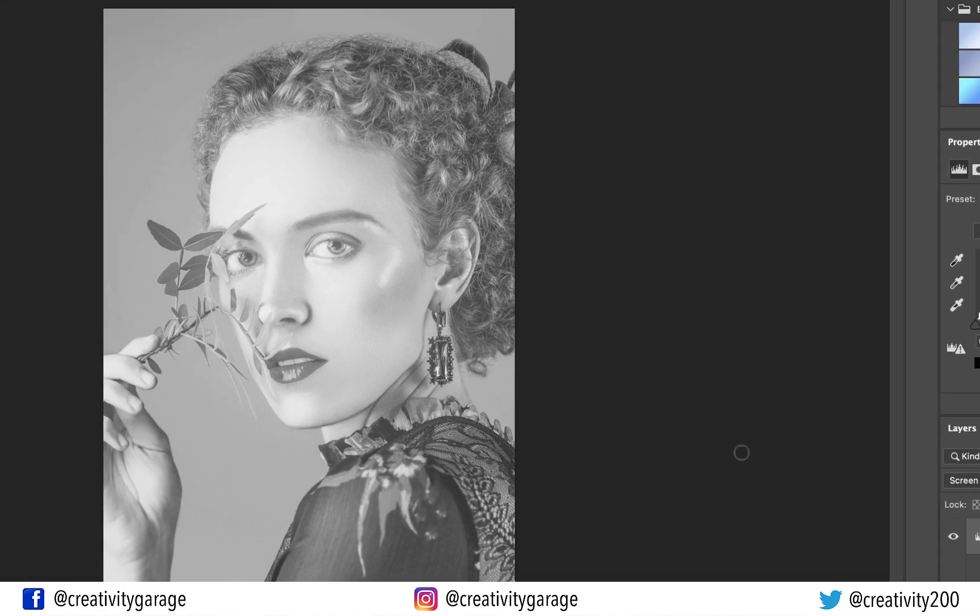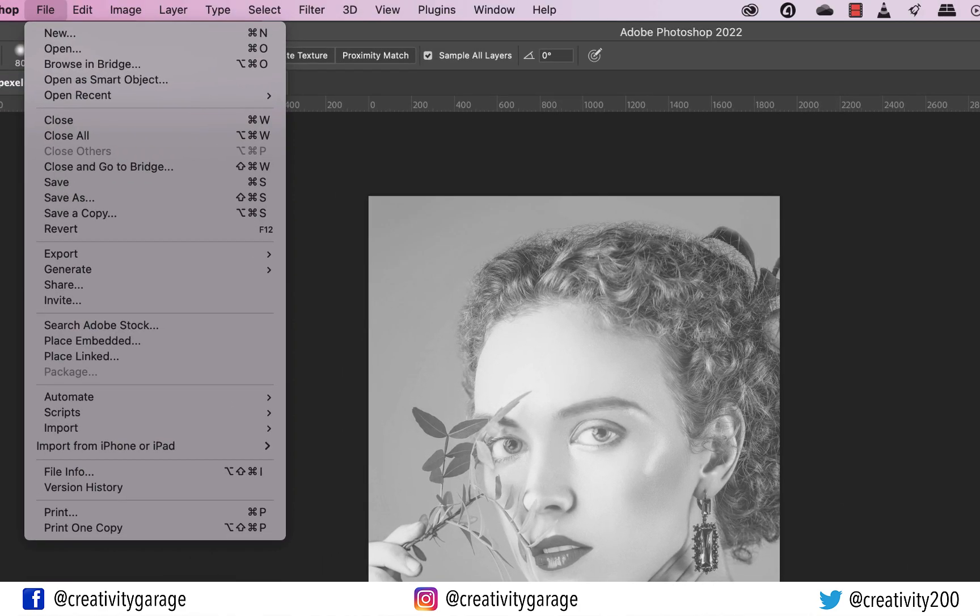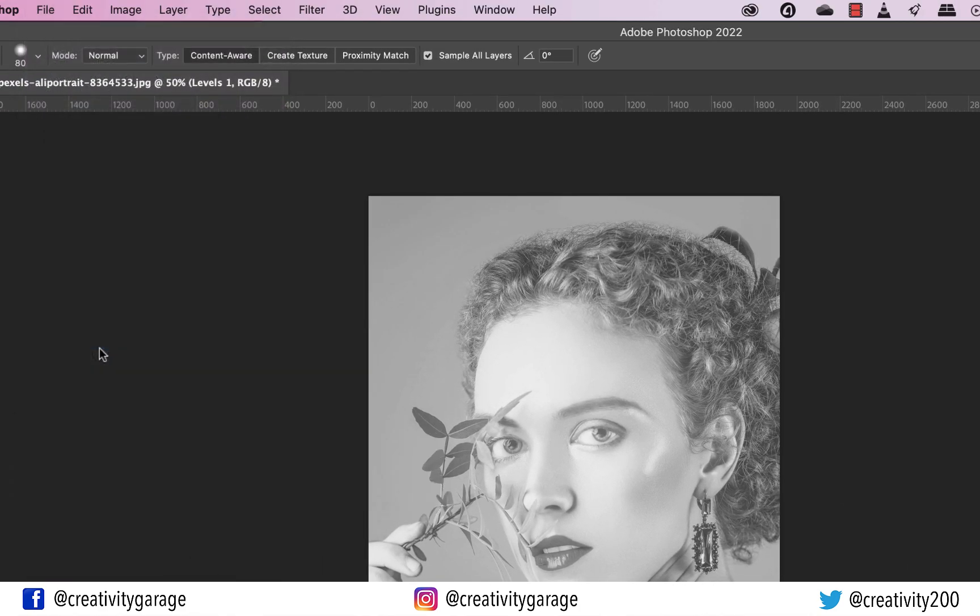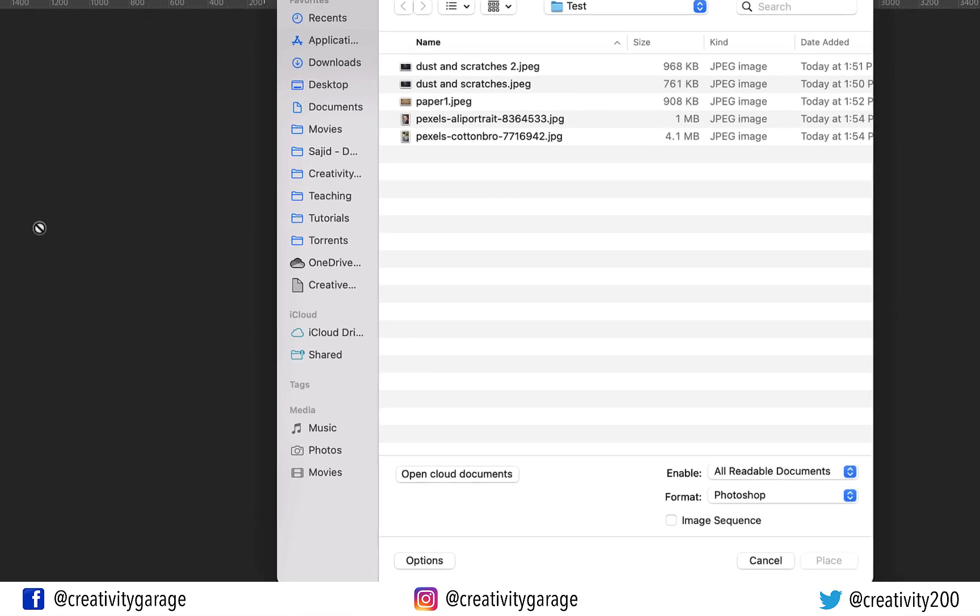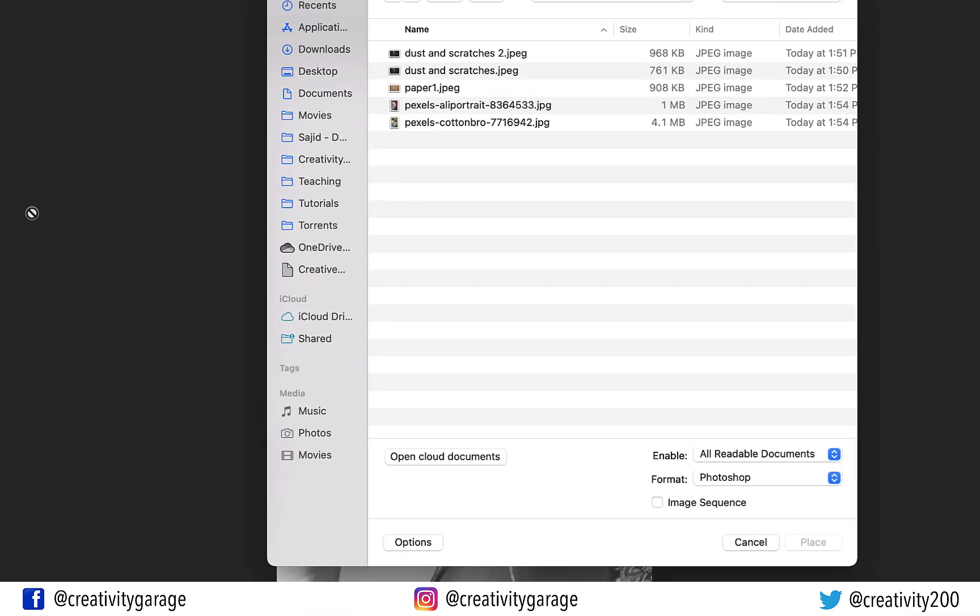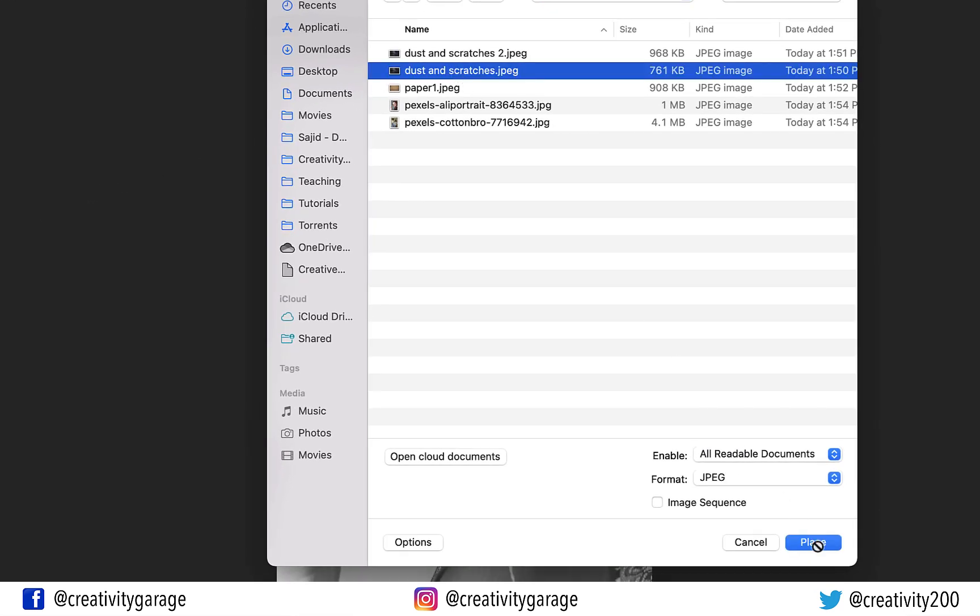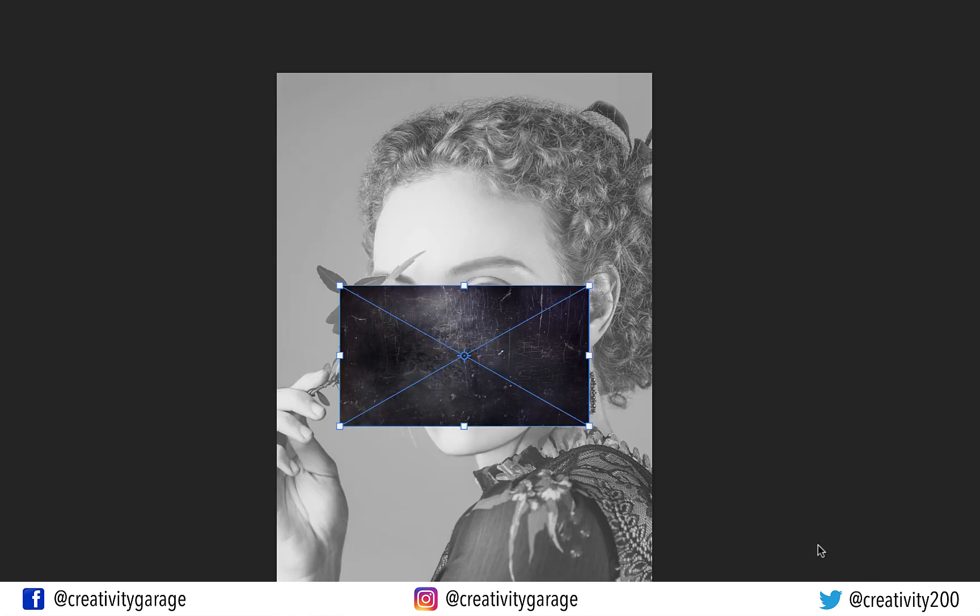So let's go to File, and then Place Embedded, and locate the image on the computer. And hit Place.